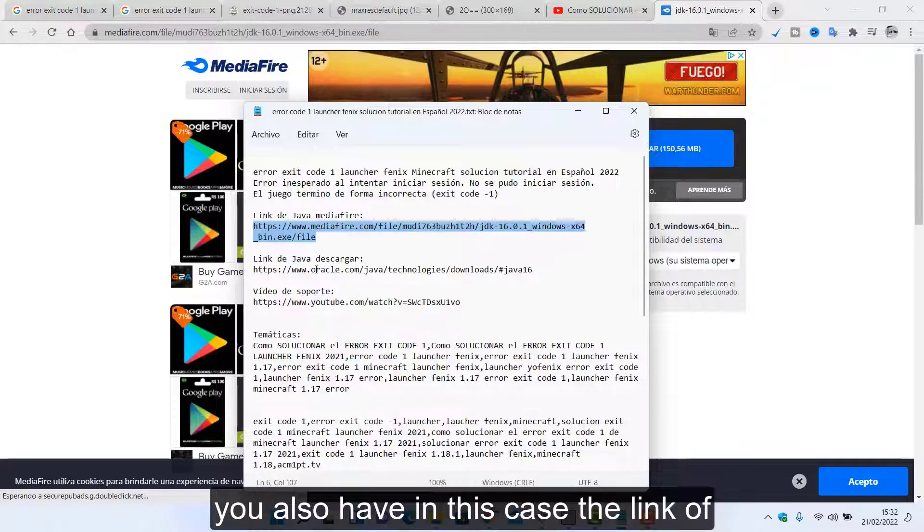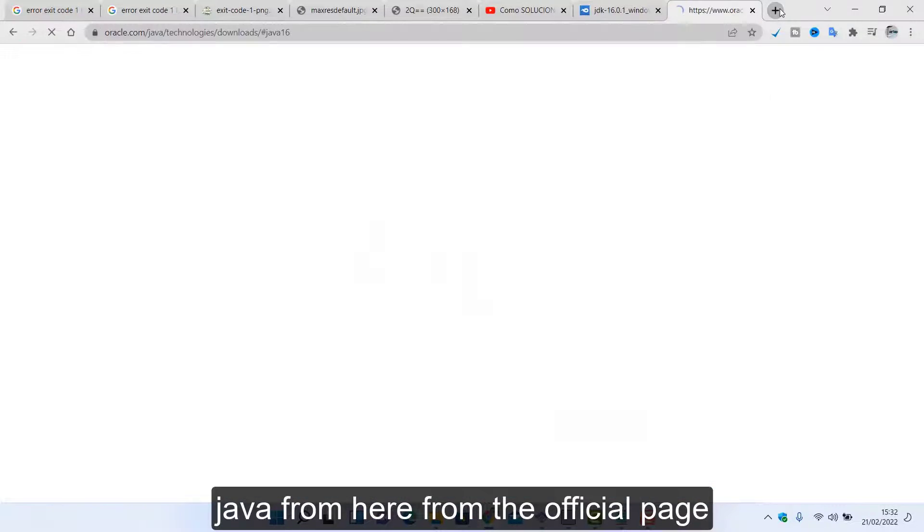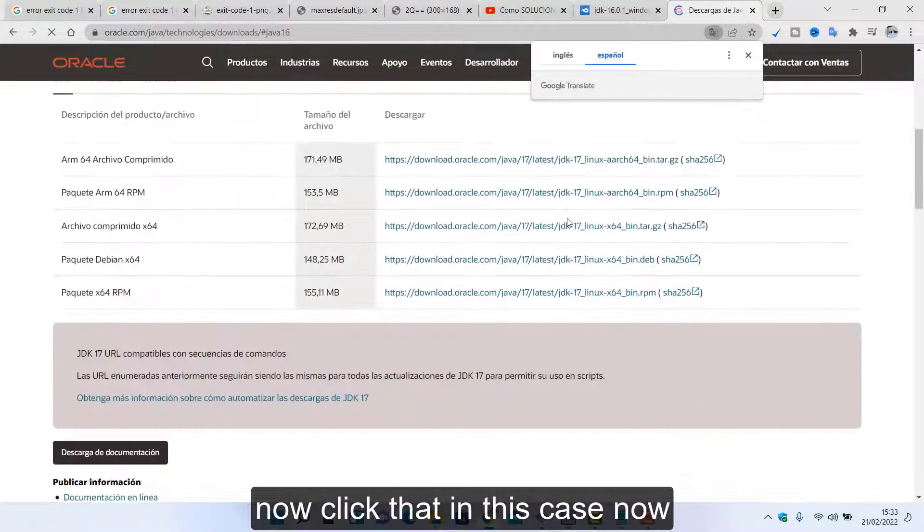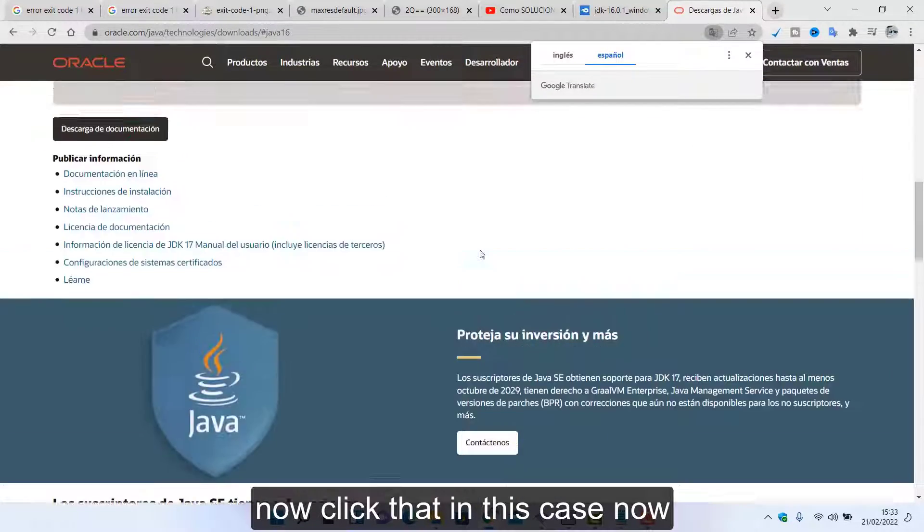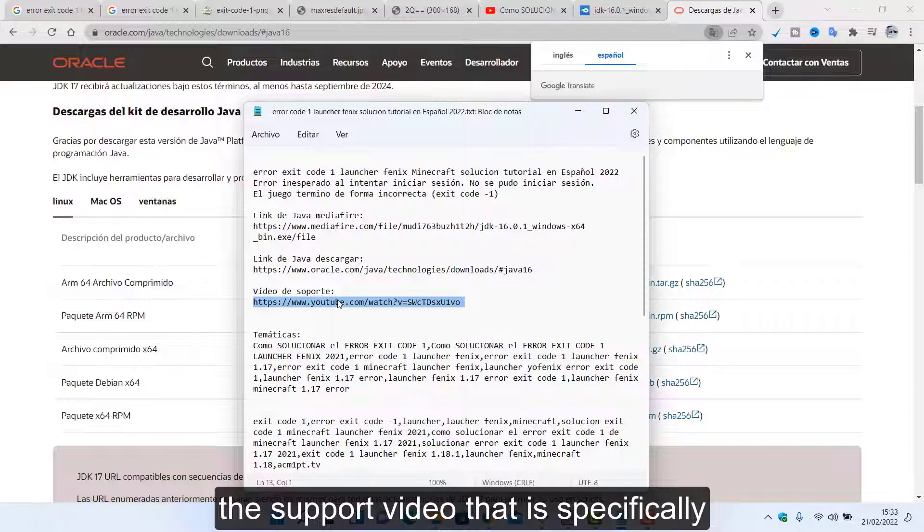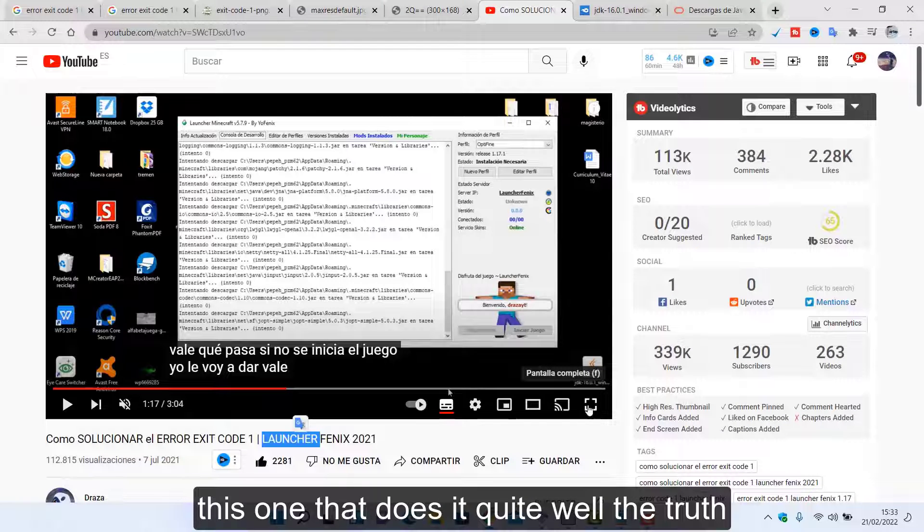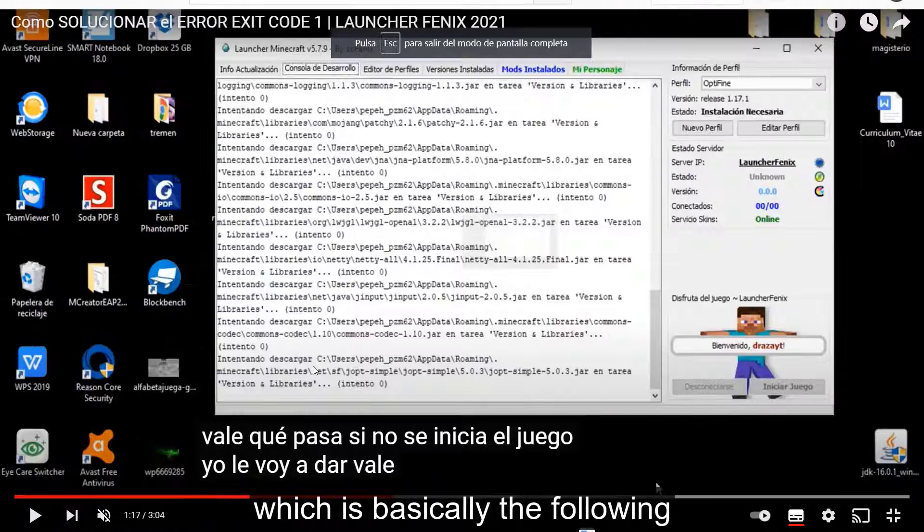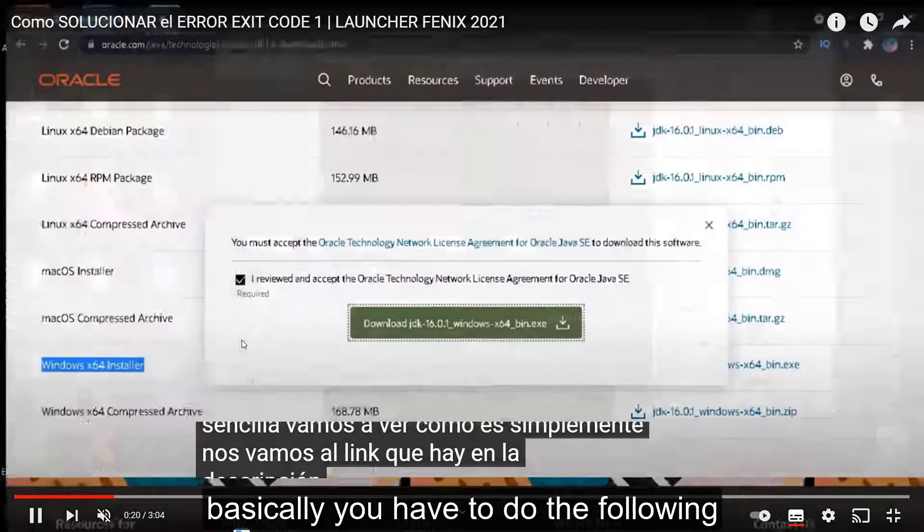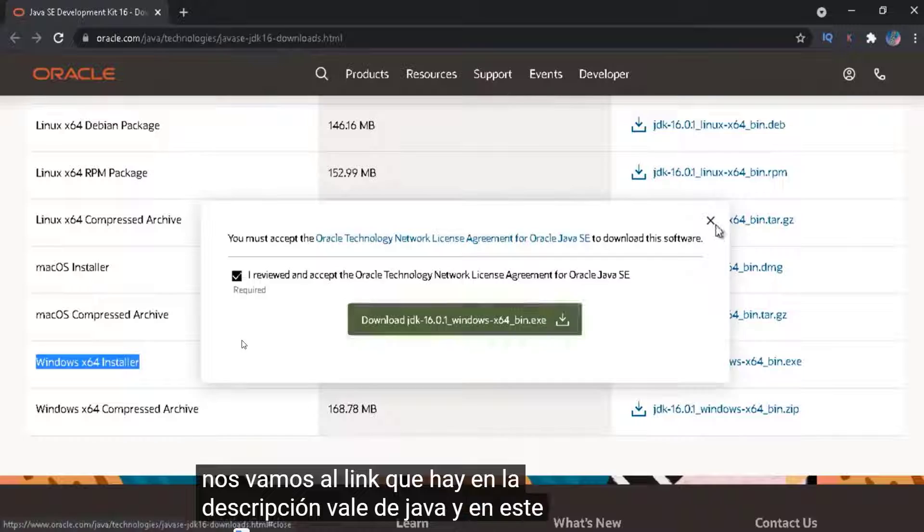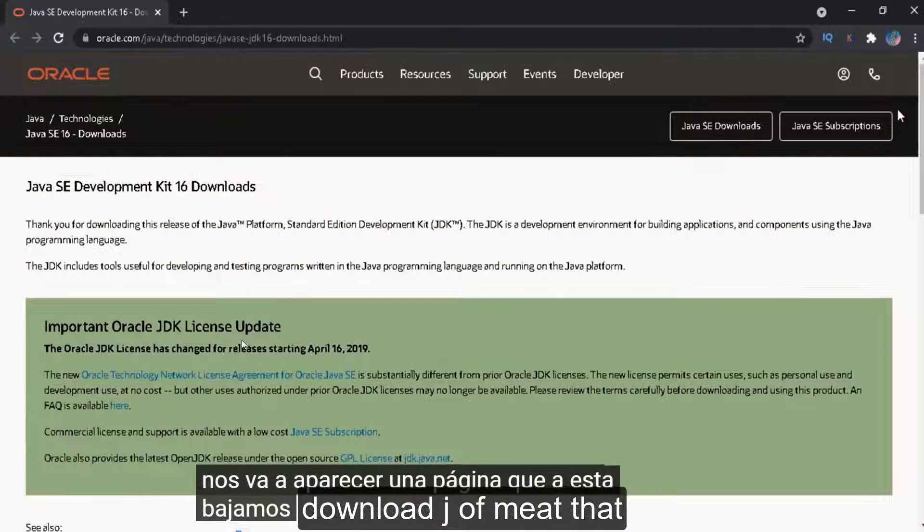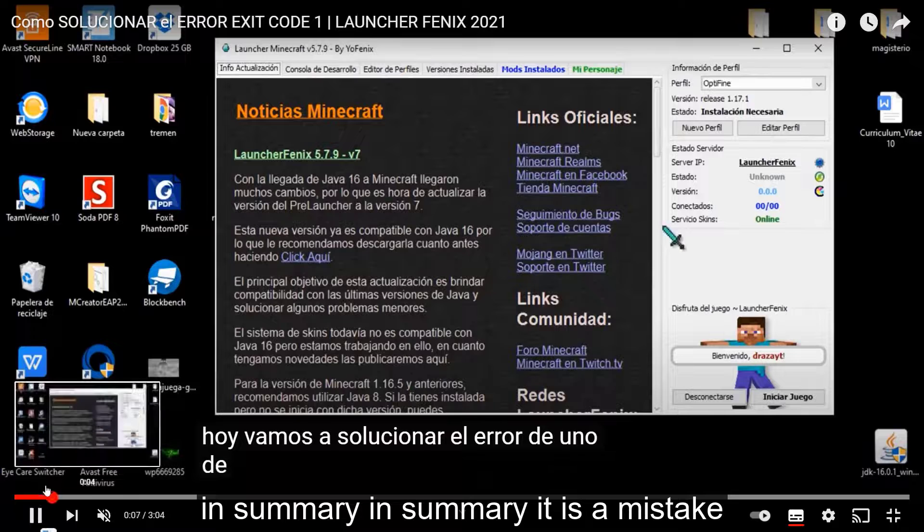Correctly, or you do not have it installed. Is this 3, the link left here in MediaFire which is the one you can install. To have it will have what is this. You also have in this case the link of Java from here, from the official page. Now click that in this case now we will see it ourselves. But well in this case, who has explained it very well in that support video that is specifically this one that does it quite well, the truth, which is basically the following.